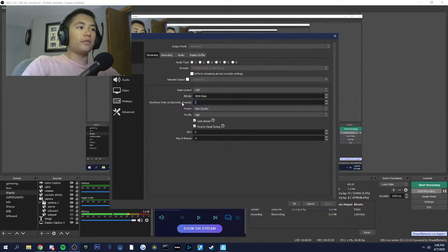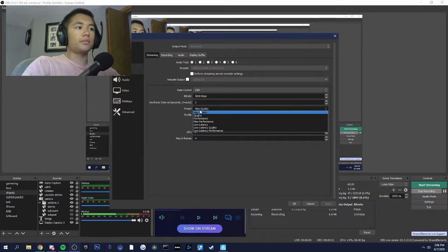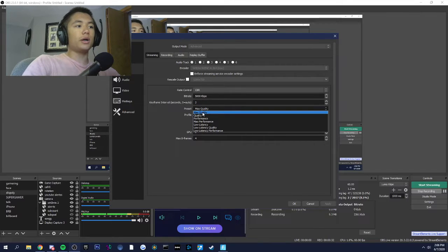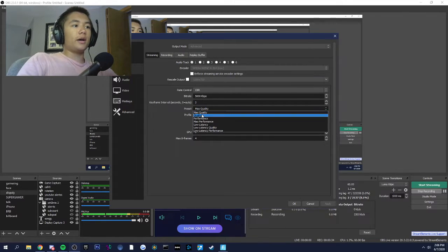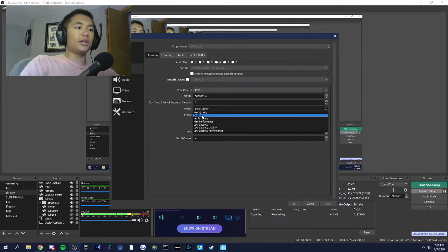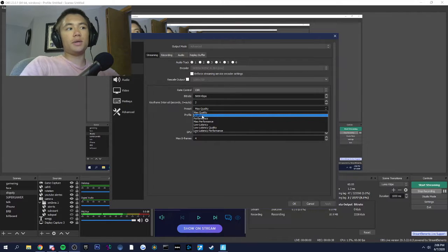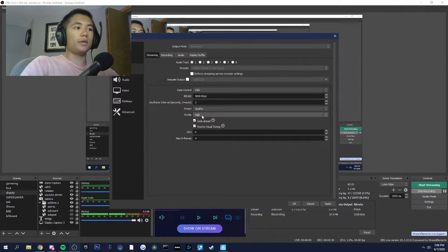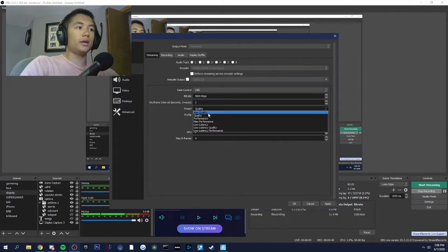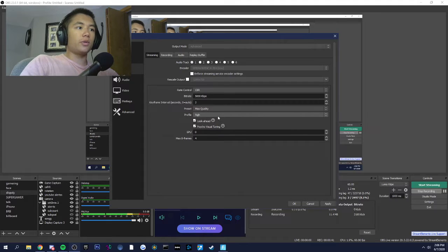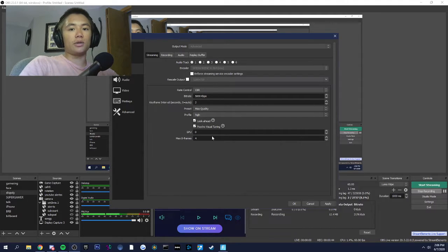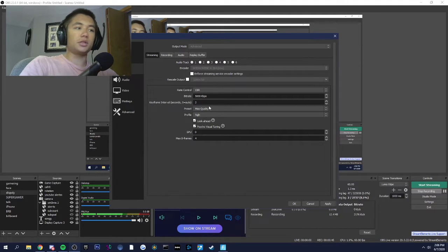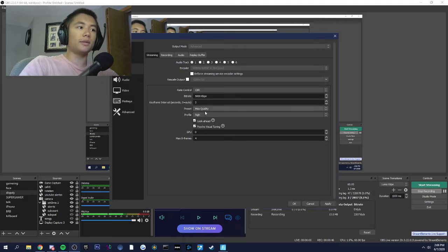Keyframe intervals should stay at 2. Preset is max quality. If you have a lesser quality GPU, you might want to put that on quality. Max quality enables 2-pass encoding. I'm not going to act like I know what that means. It just makes your stream look better.